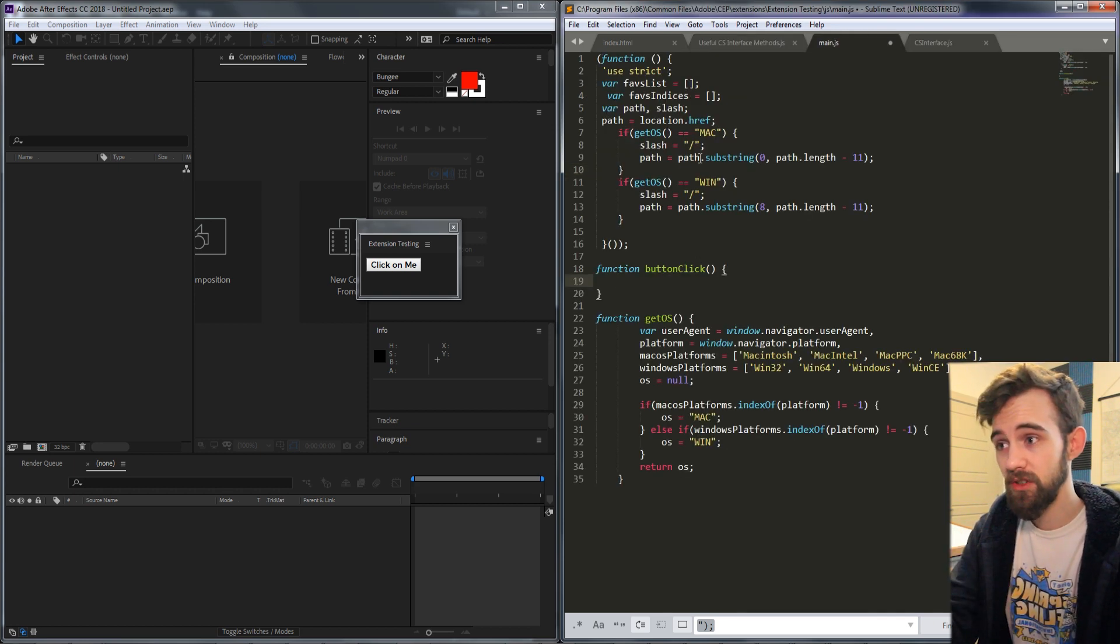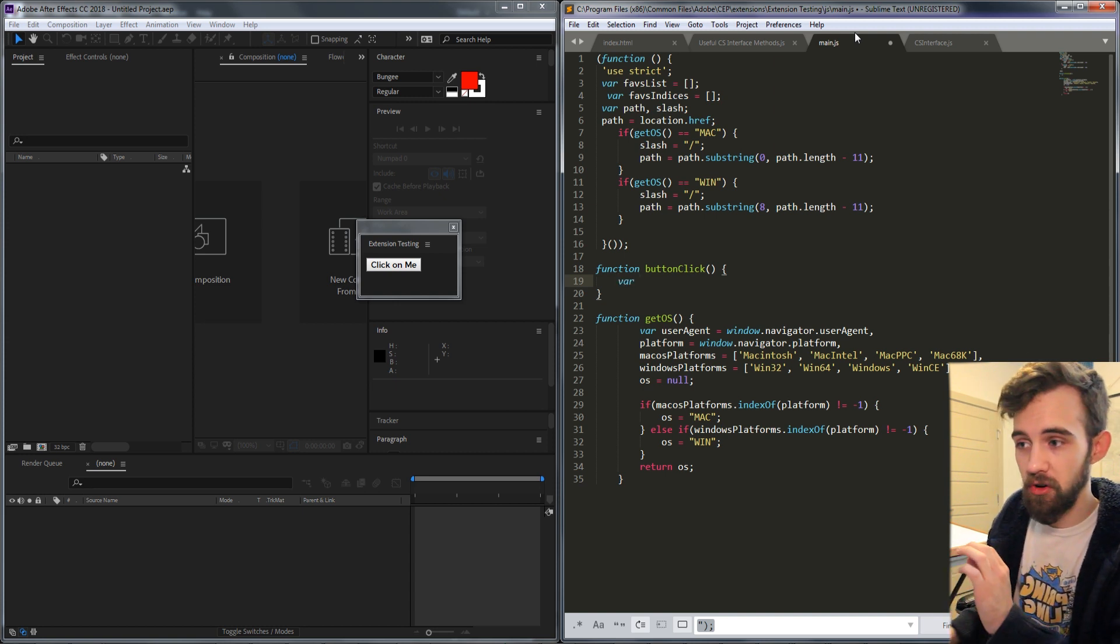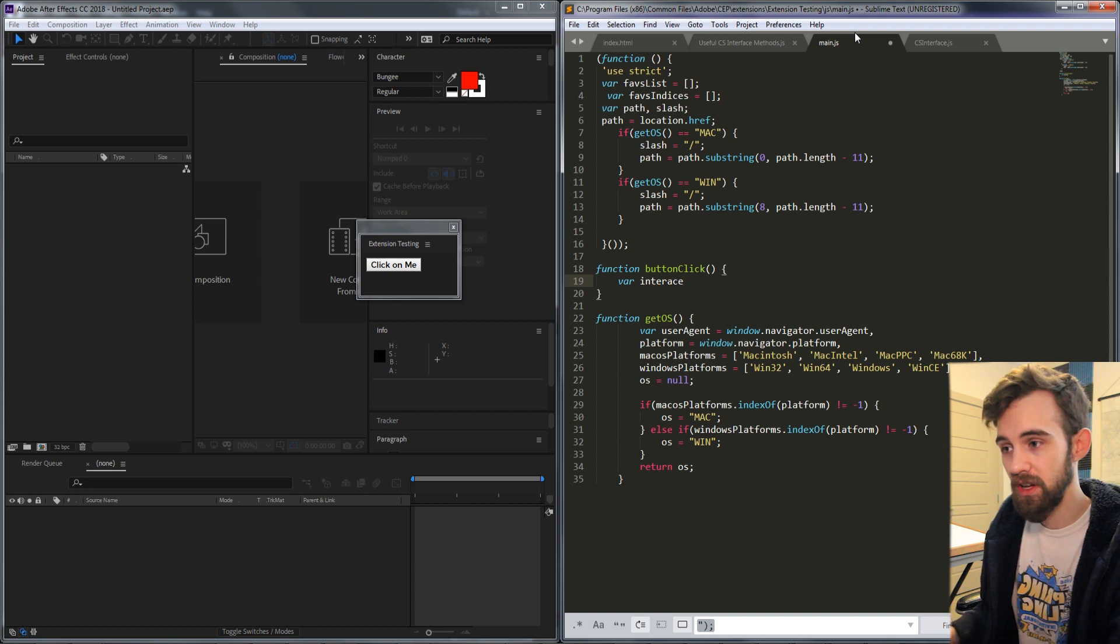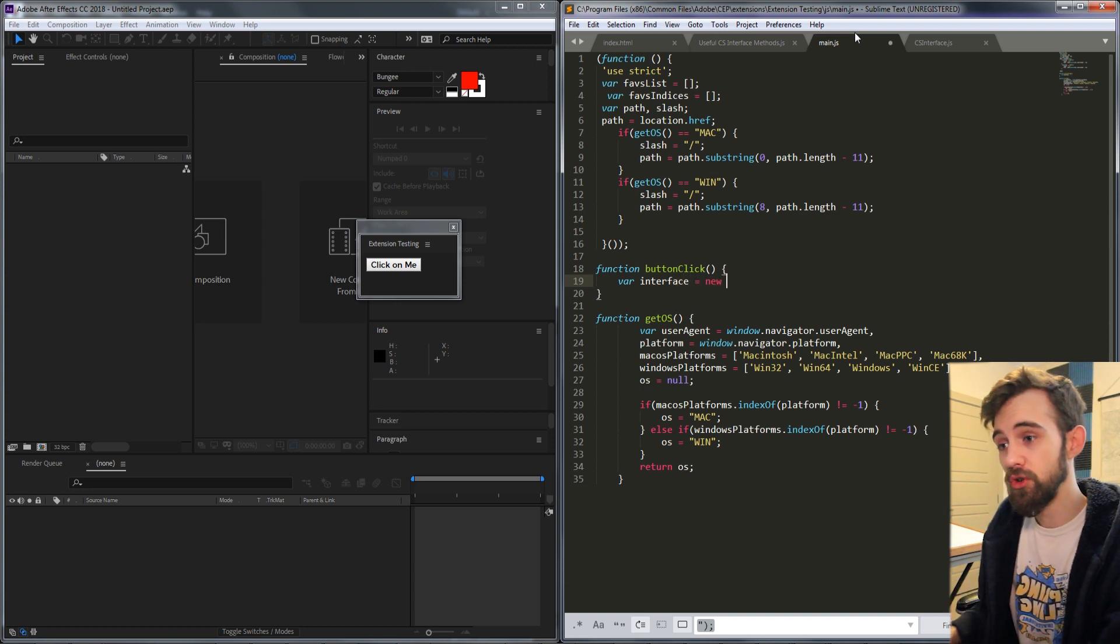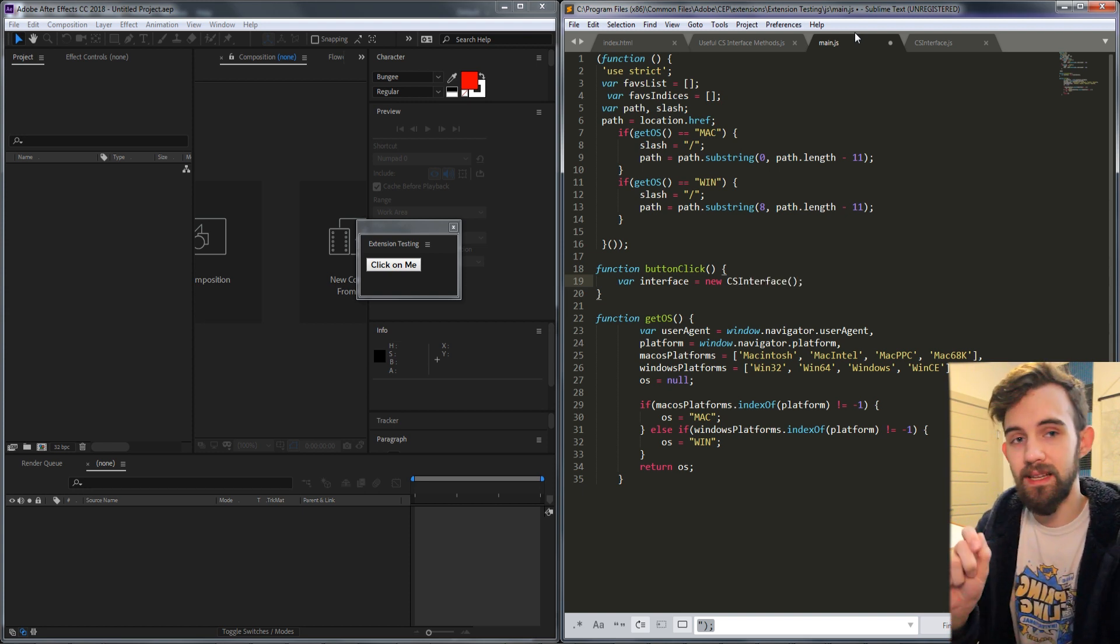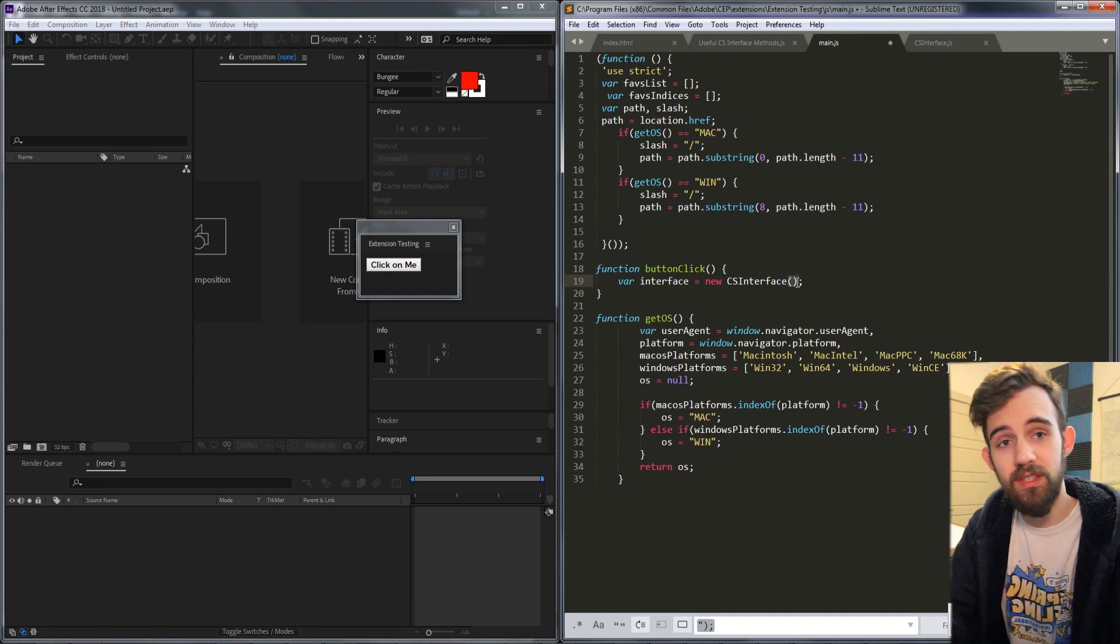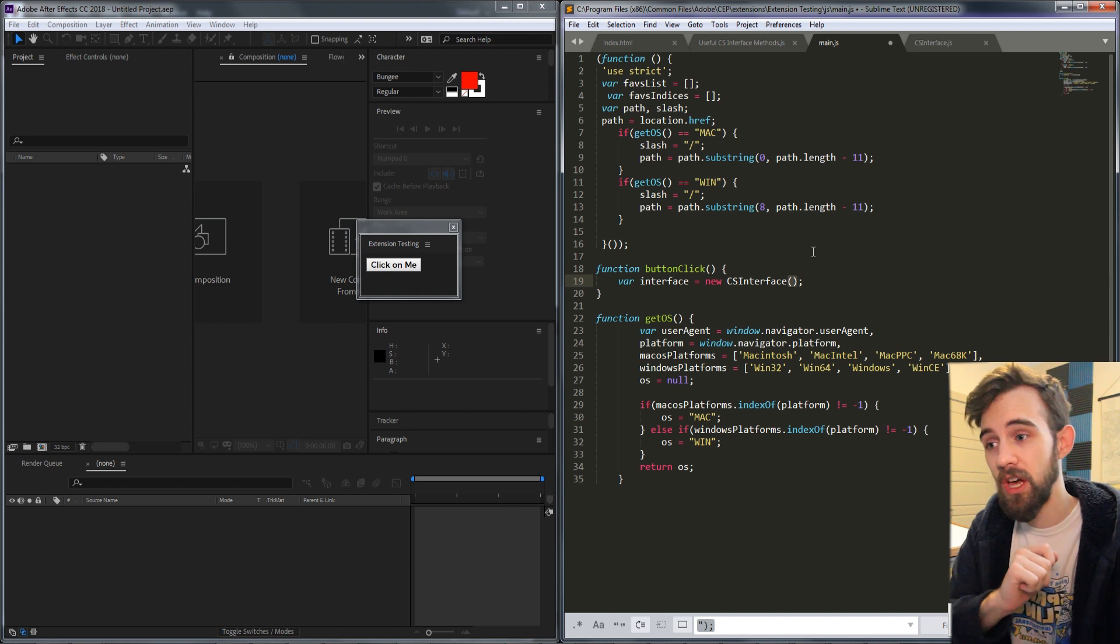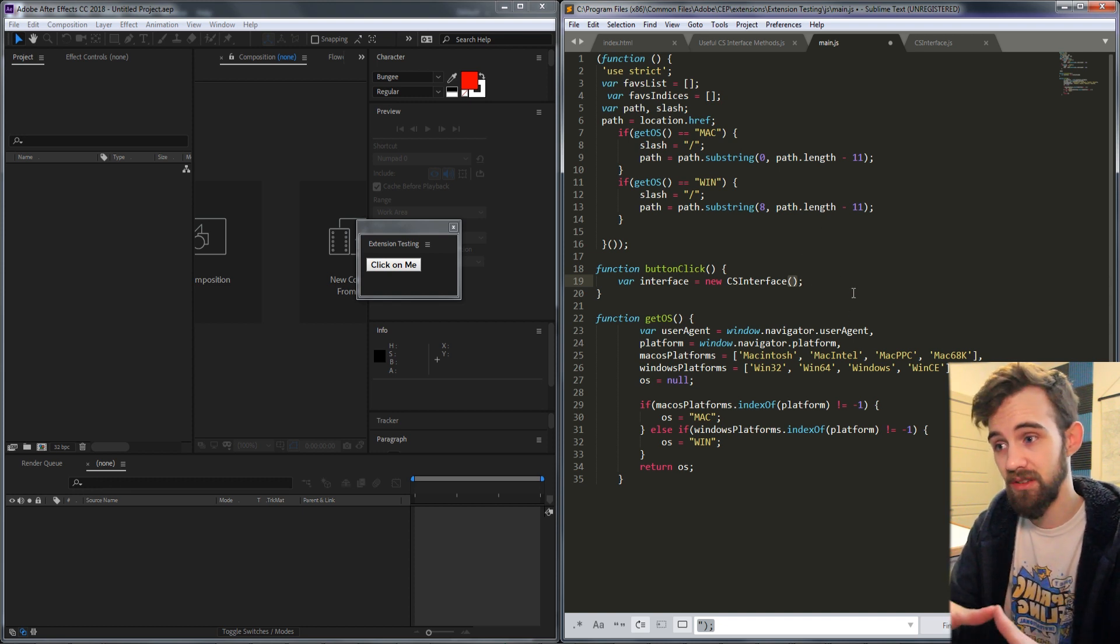So the first thing we need to do is create a new CS interface object. The way we do that is just by creating a variable with whatever name we want, we can call it interface. We're going to set that equal to a new CS interface with capital CS interface and then you're going to make sure you want these parentheses here because you're creating a new CS interface object which will basically allow you to interface with the extension itself.